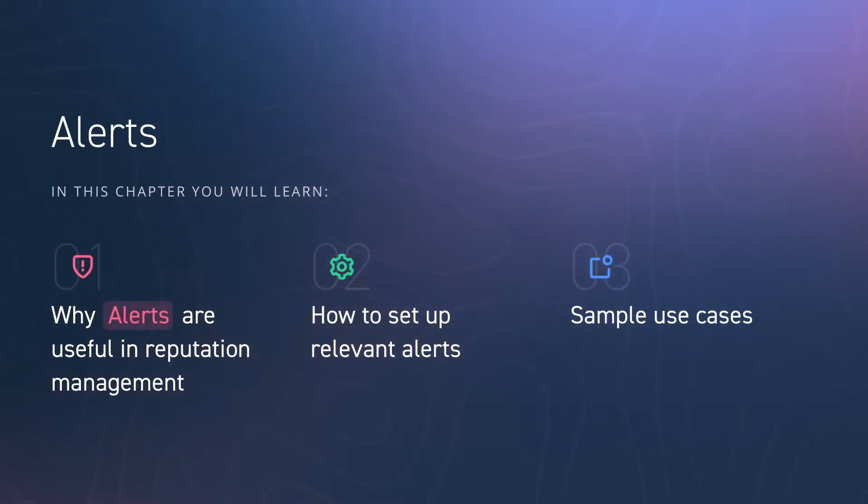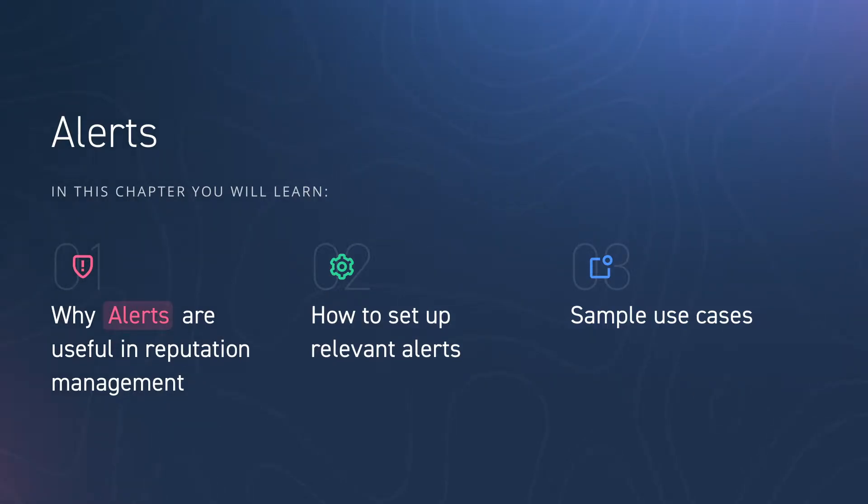Alerts. In this chapter you will learn when and how to set up alert notifications.